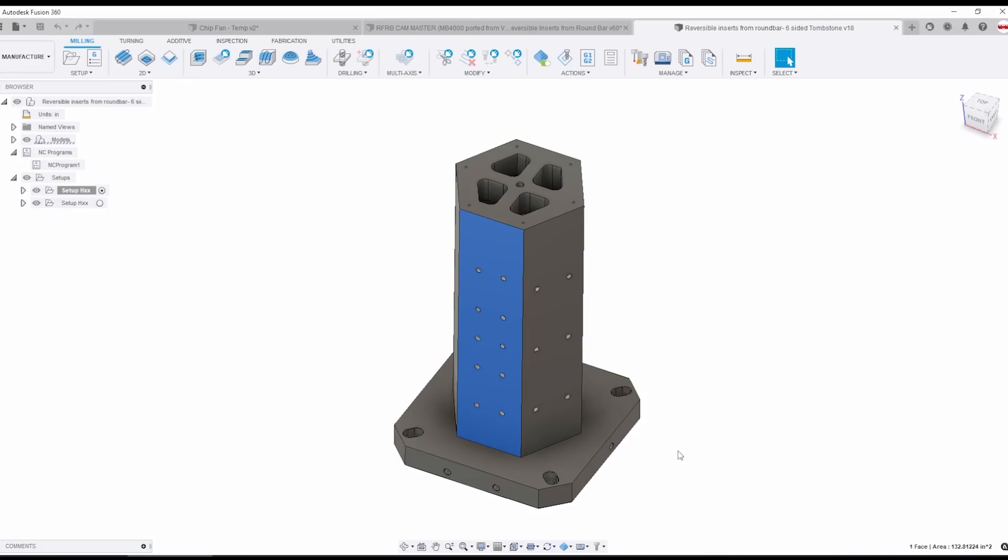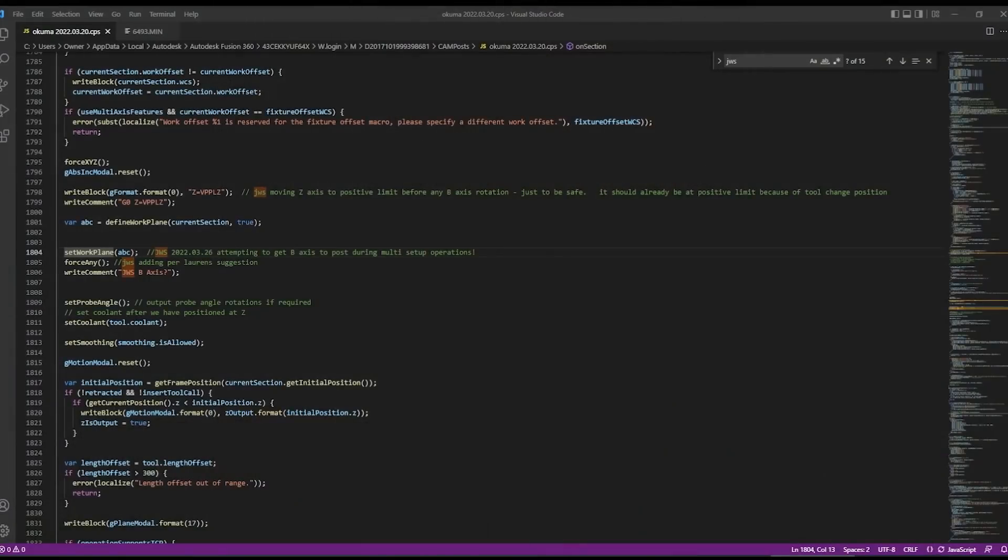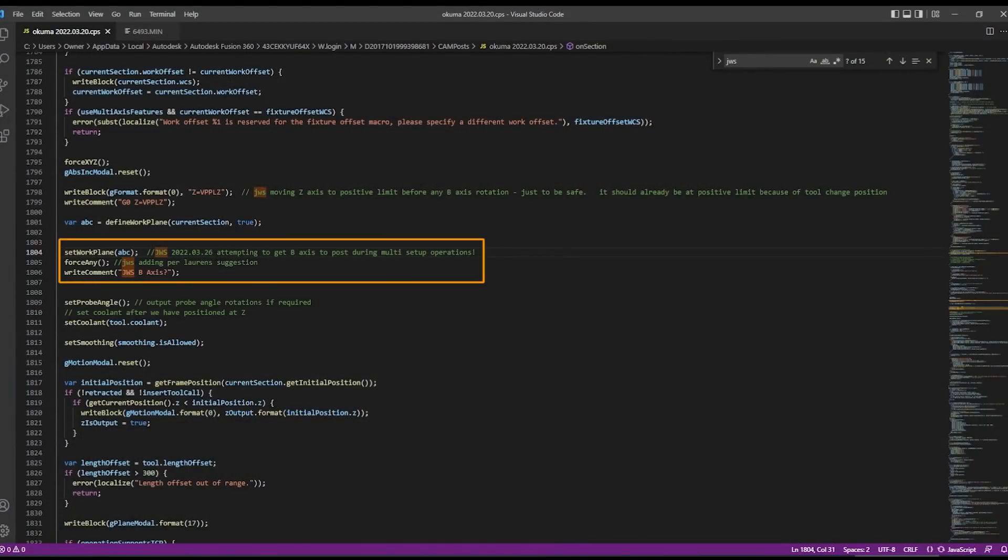So I did the same thing where I looked through some examples and the other stock posts, especially the Haas posts, they're just so well developed they are a great resource and I found this section here called set work plane ABC and this seems to force that update.